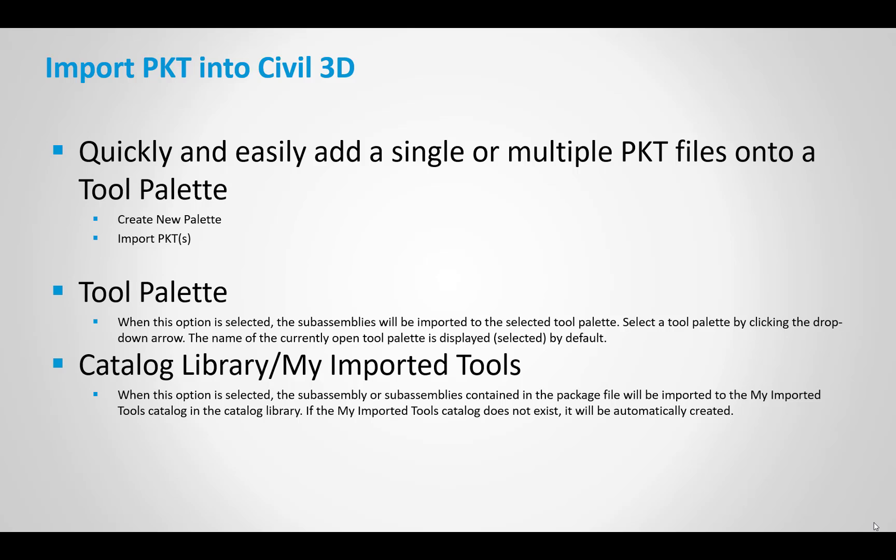The other option is the catalog library option, and that will bring them into your My Imported Tools catalog within the catalog library. So let's switch over to Civil 3D and take a quick look at bringing in our PKT files.